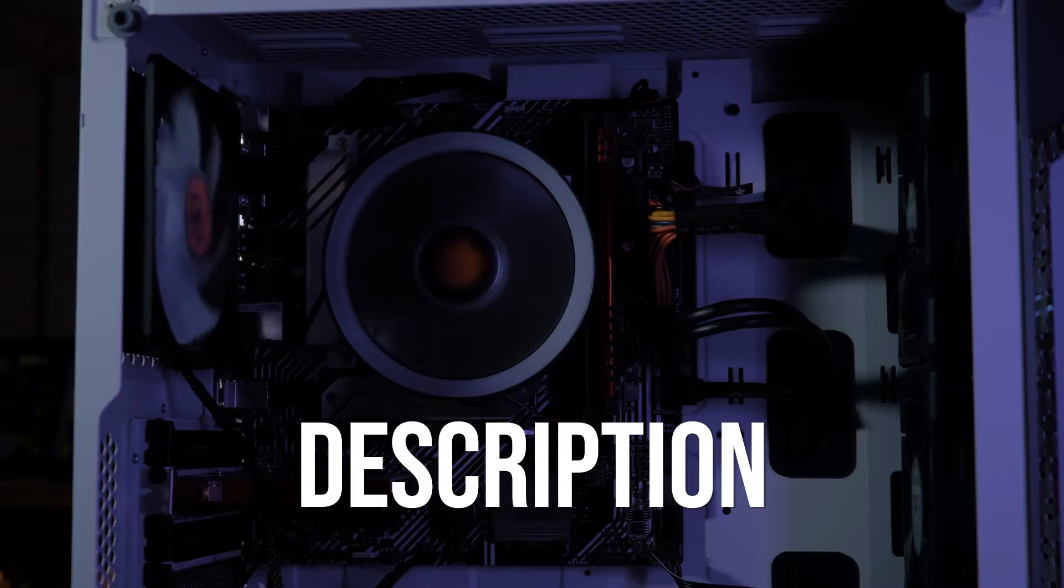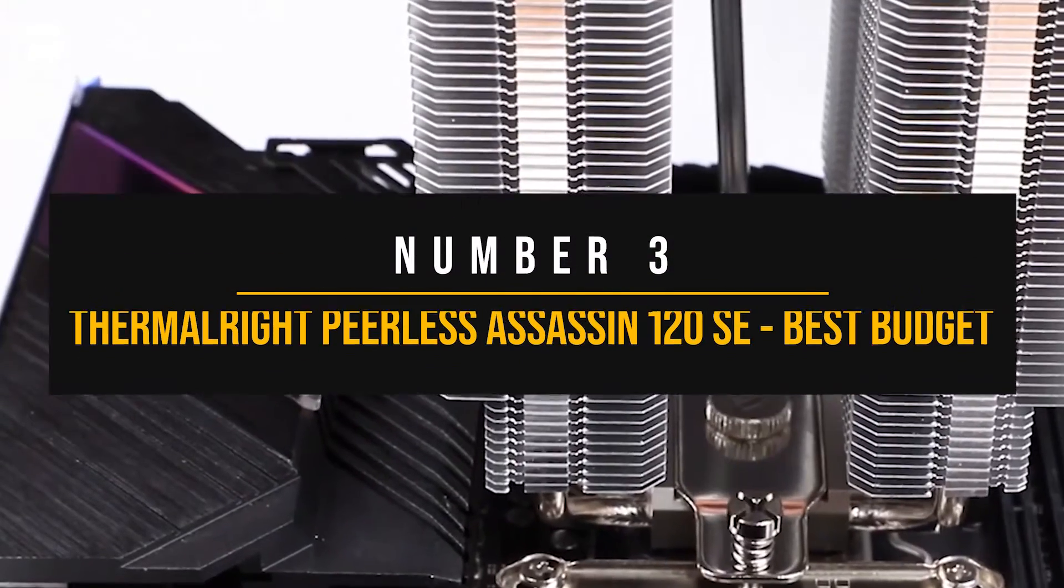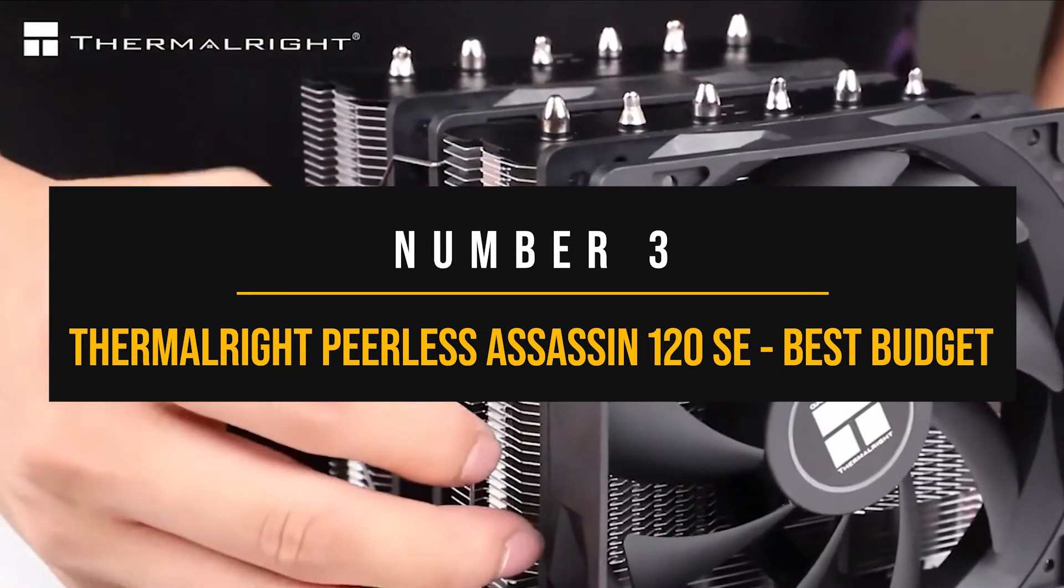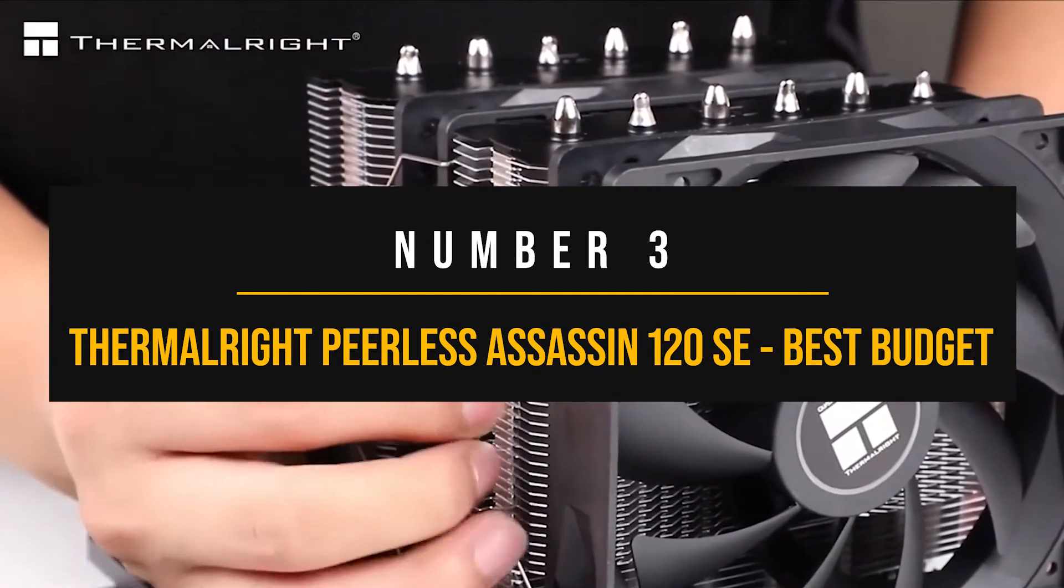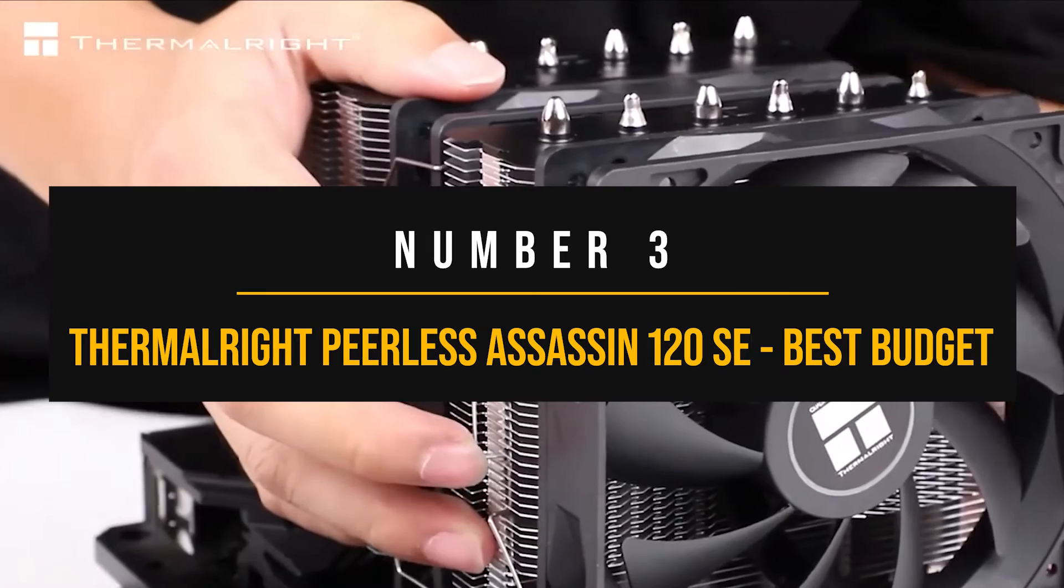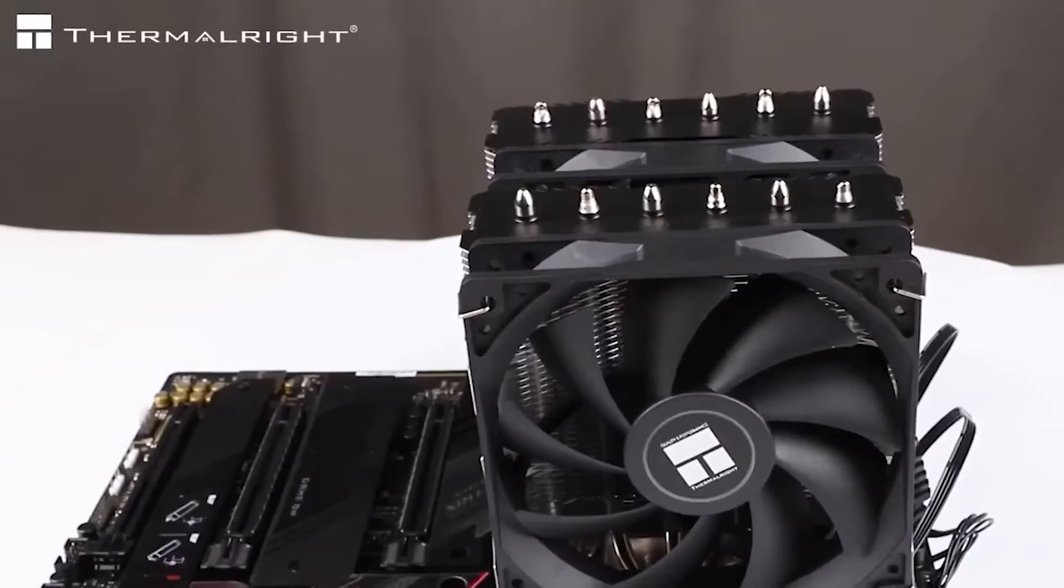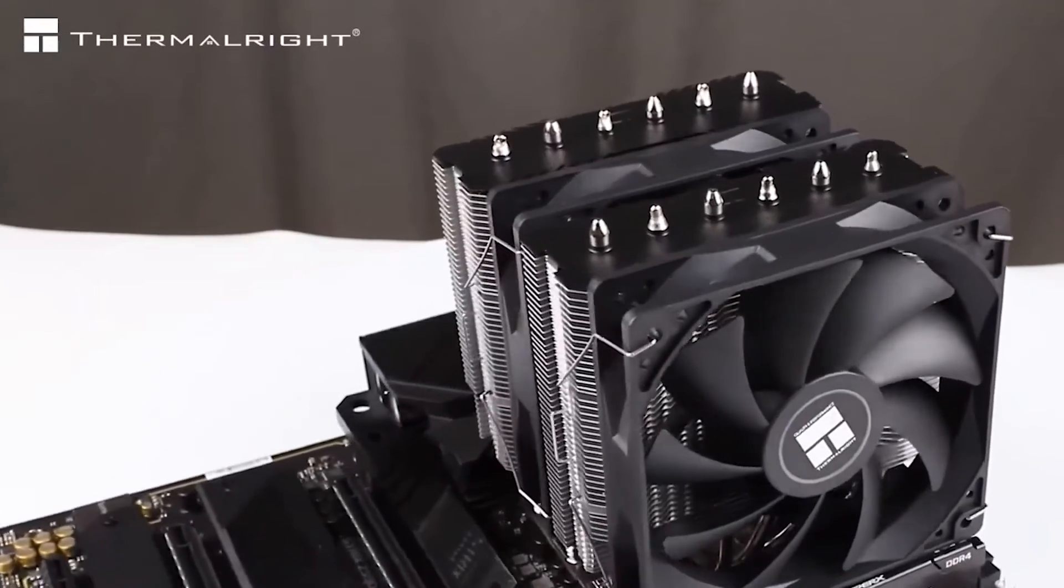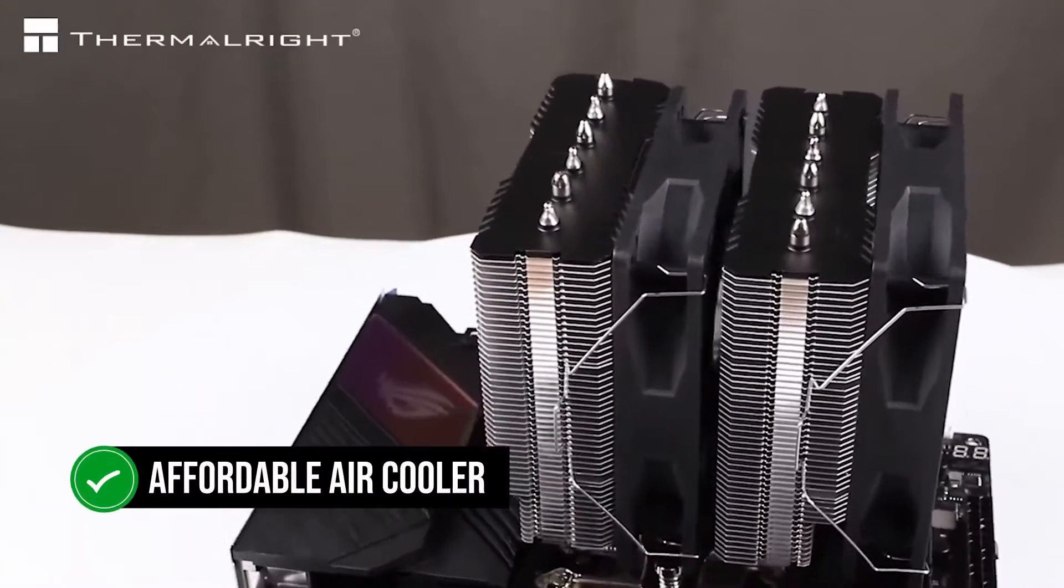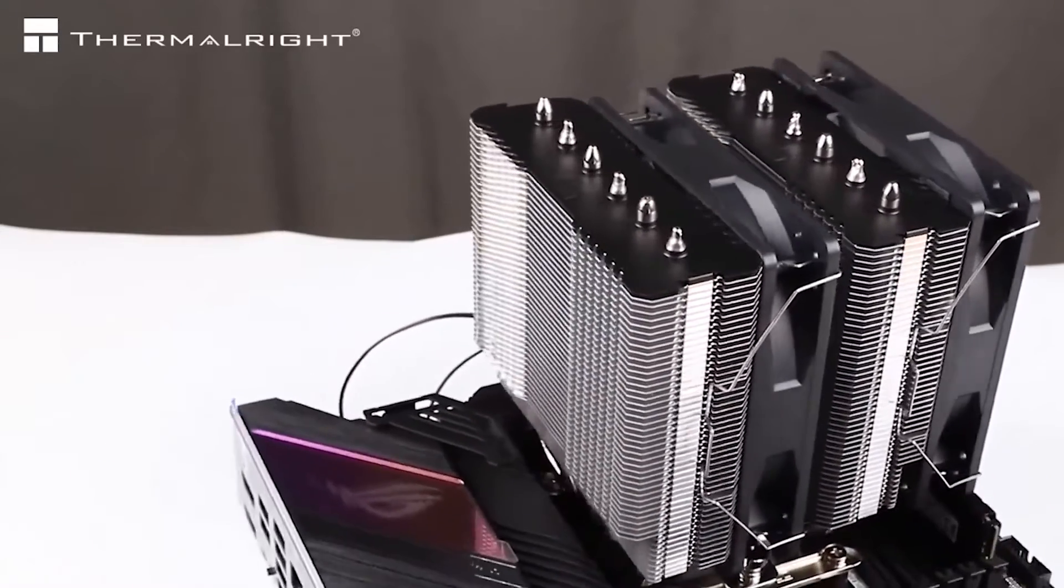So let's start. Number 3. Thermalright Peerless Assassin 120 SE Best Budget Cooler for Intel Core i7-14700. The Thermalright Peerless Assassin 120 SE is an affordable air cooler that packs a lot of cooling prowess.